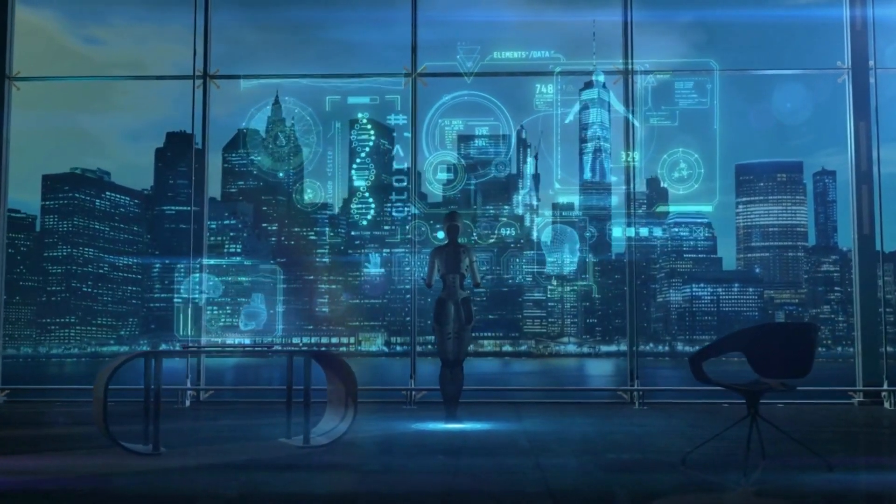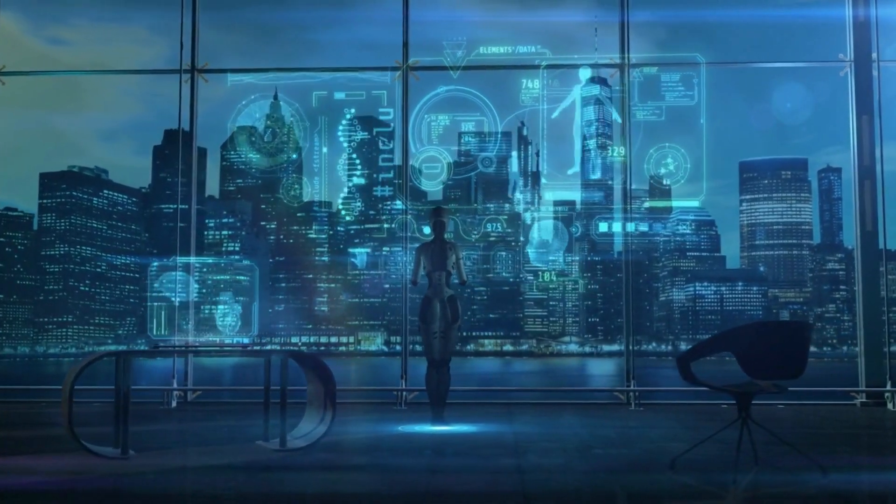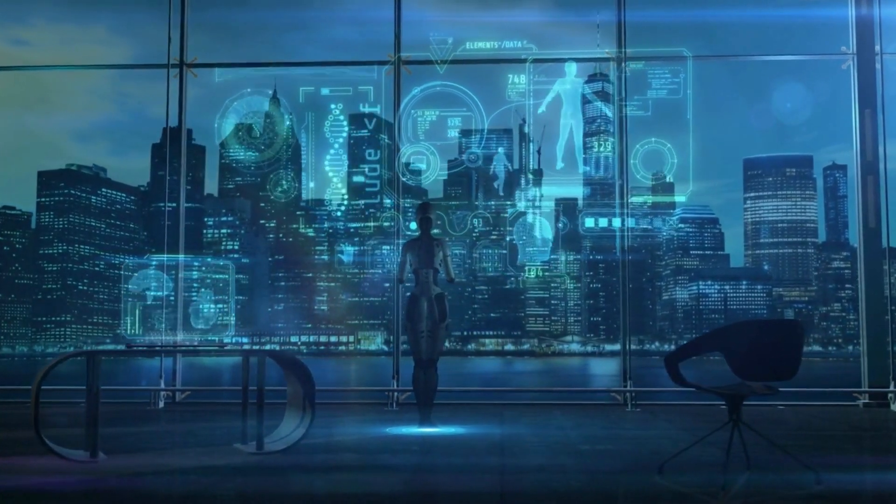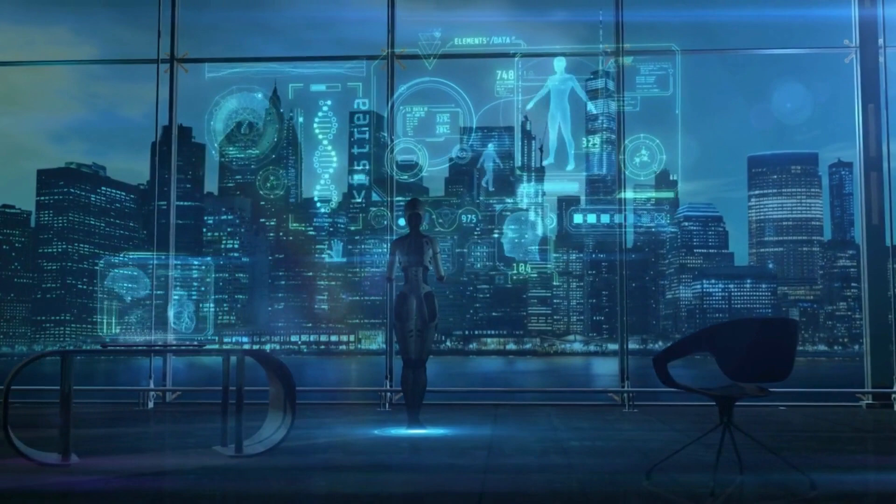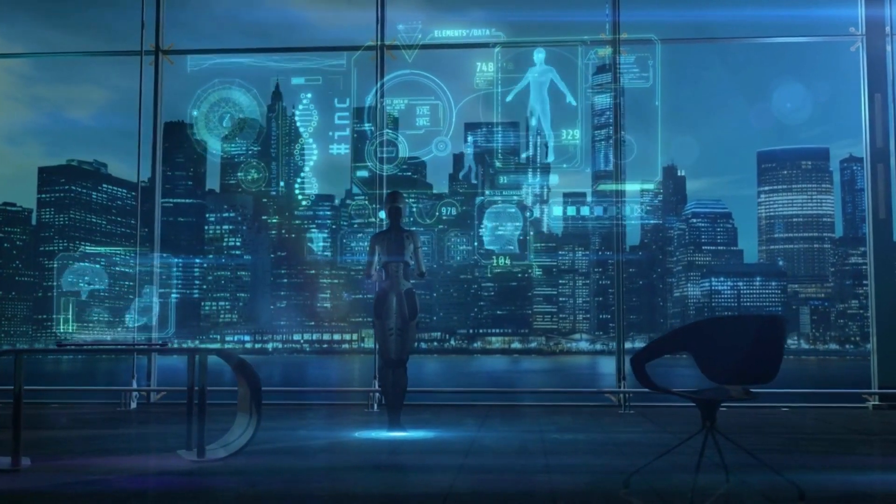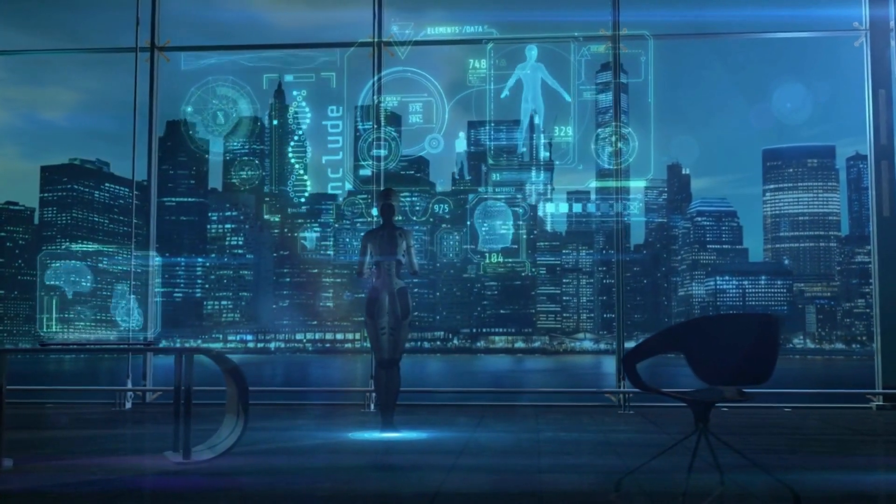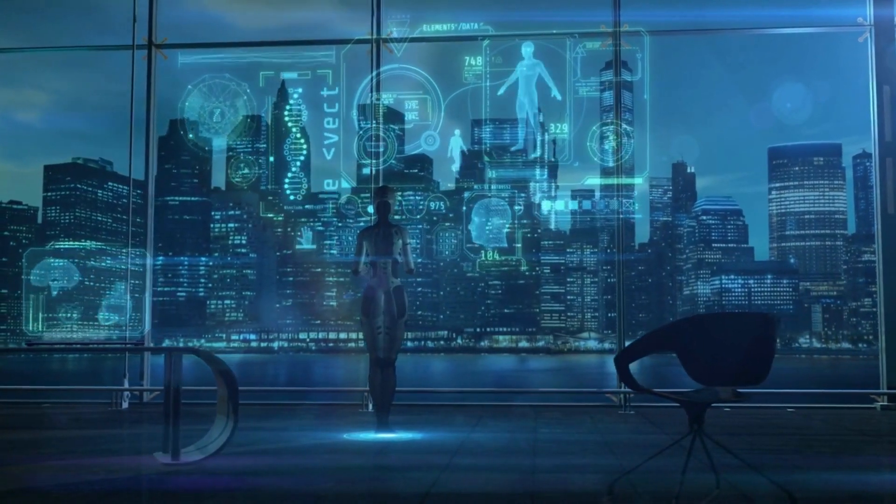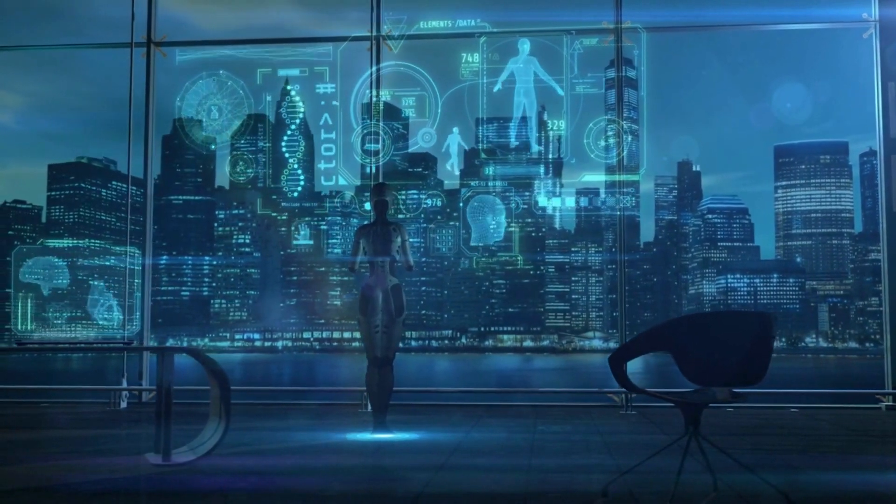The convergence of biotechnology and data analytics in healthcare paints a compelling portrait of a future where medical care is not just curative, but proactive, empowering individuals to live healthier, more fulfilling lives.